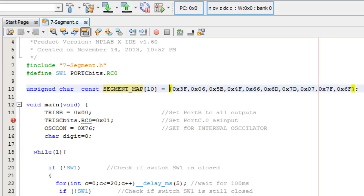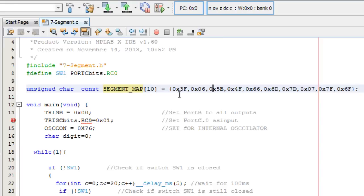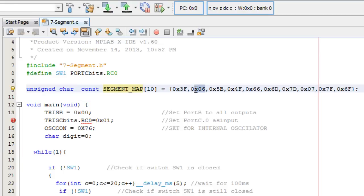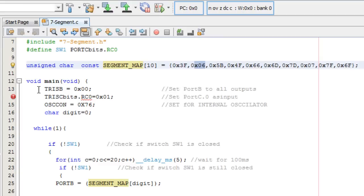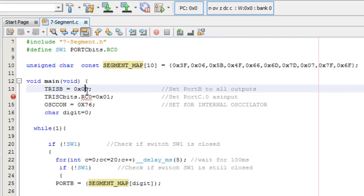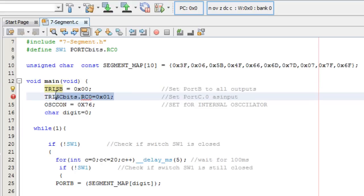The array represents all the digits I'm going to use and their corresponding hexadecimal values. The first digit is 0, which is 0x3F; 1 is 0x06, and so on. I set port B as output because the 7-segment is connected to port B, and I set port C0 as input for the switch.